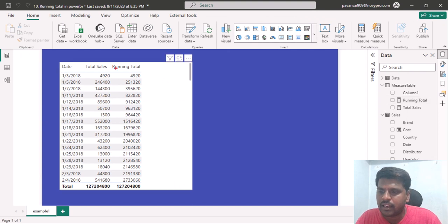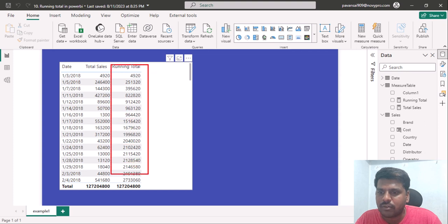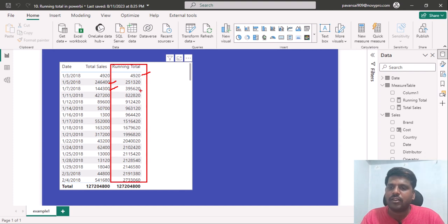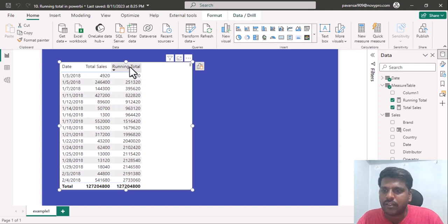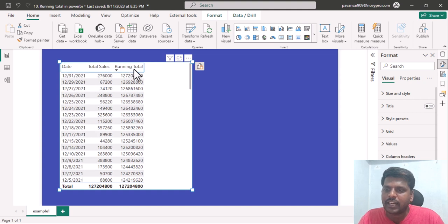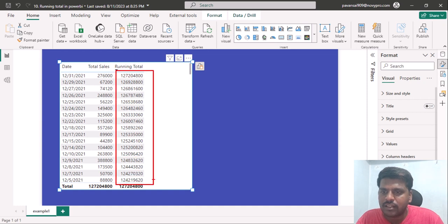After using the IF condition, you can see that our running total is now appropriately present. It adds the respective sales for each row. If you want to confirm it, you can check in the descending order of the running total and see that it is working fine. Please practice this. Thank you for watching and we shall meet in the next video.